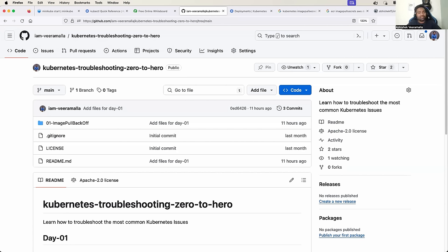This might sound simple, but there are multiple ways in which someone can land into ImagePullBackOff. In this video, we will learn what those multiple ways are, how to reproduce ImagePullBackOff on your local Kubernetes cluster, how to troubleshoot ImagePullBackOff errors, and finally how to fix it on your Kubernetes clusters.